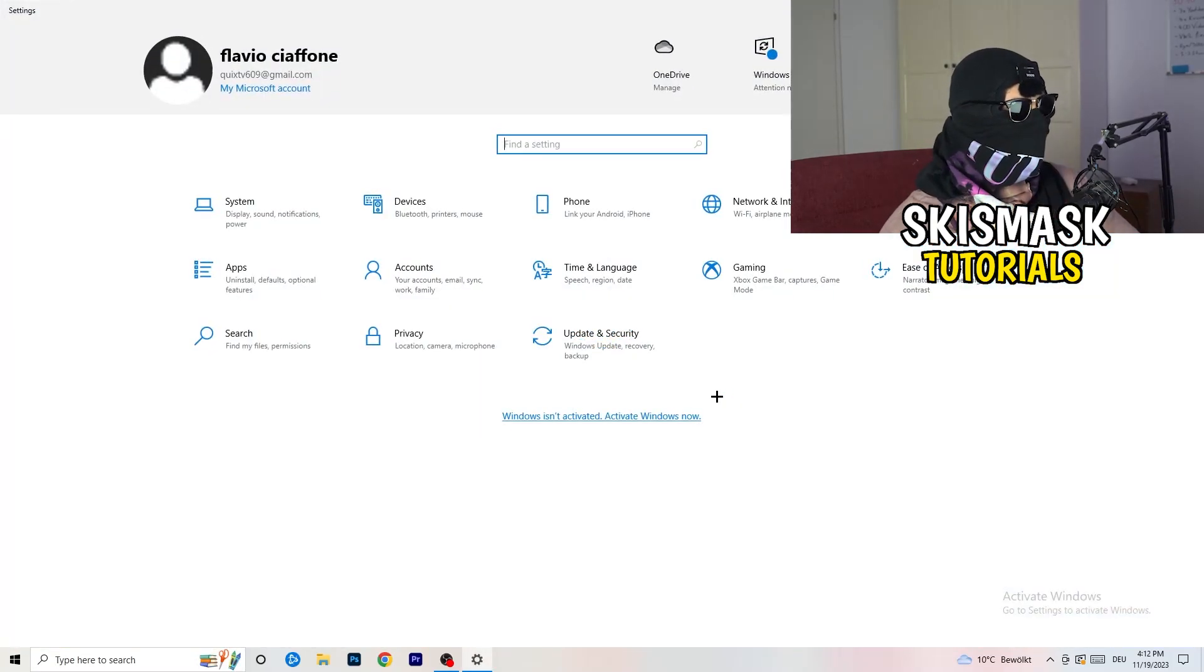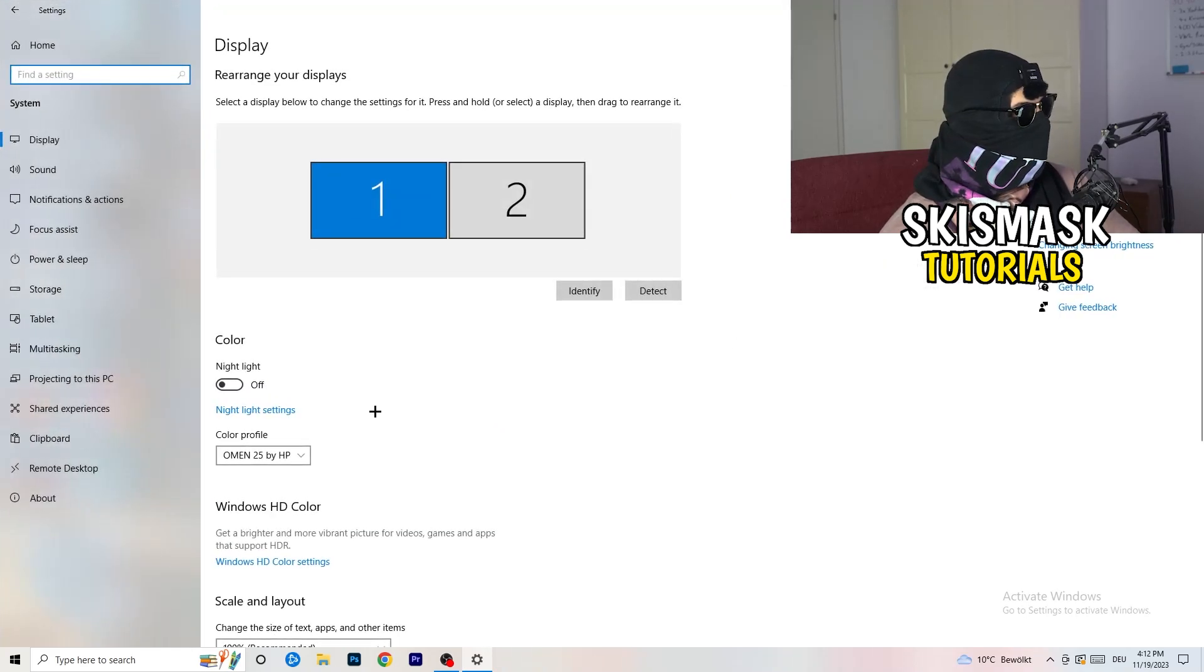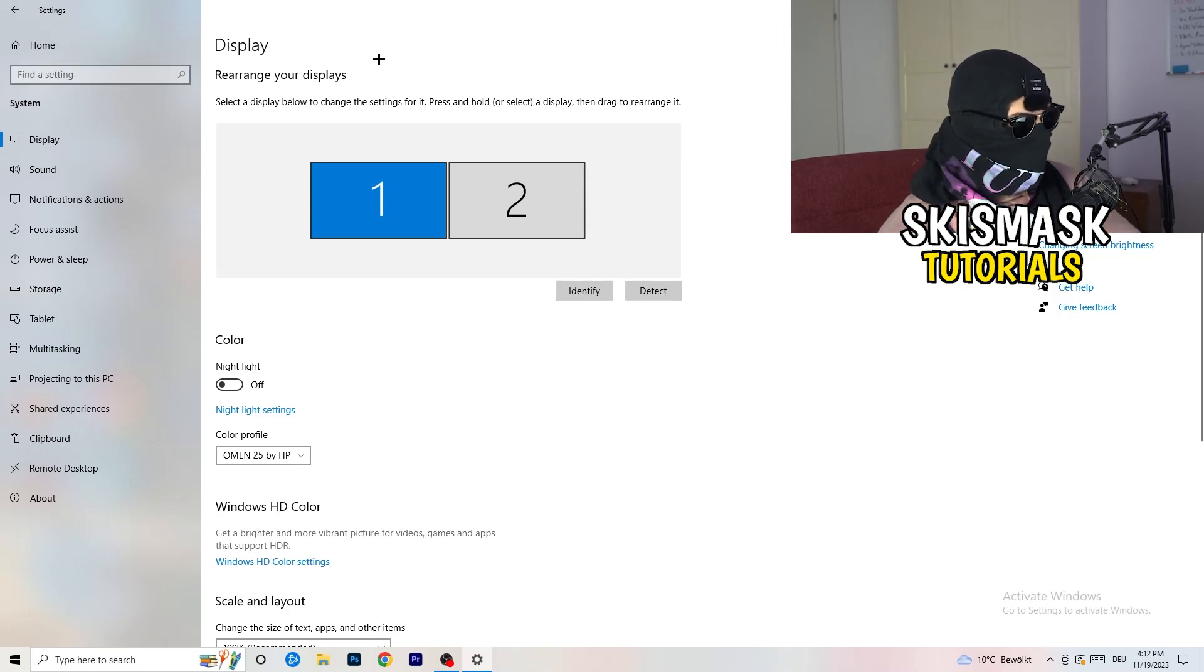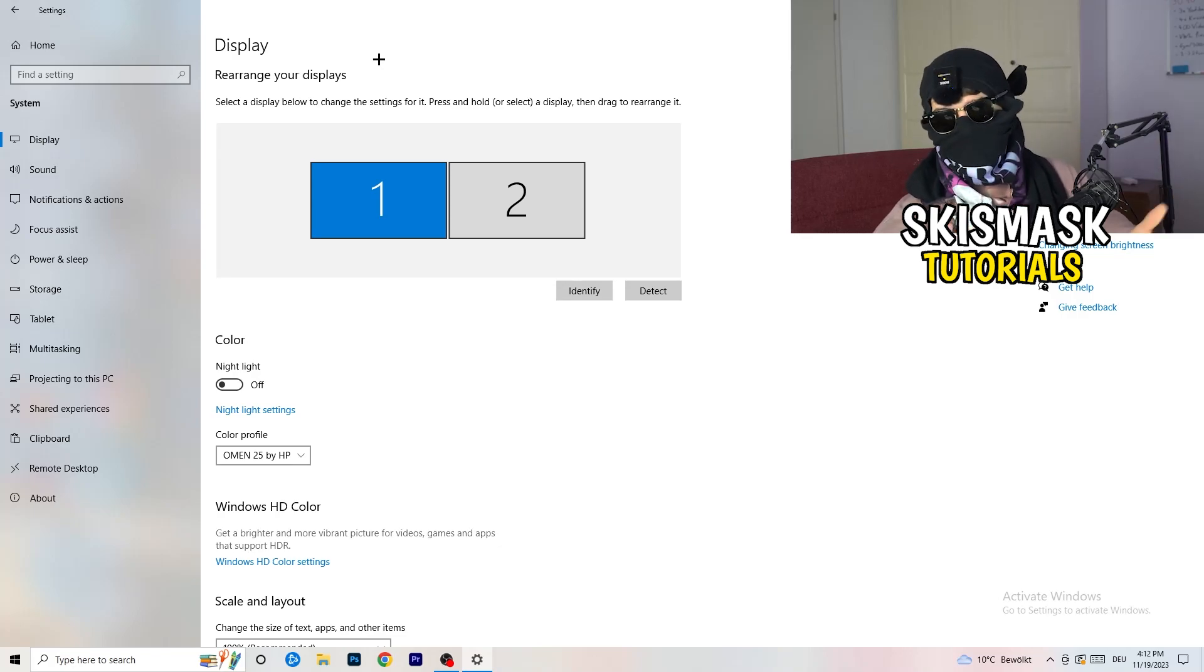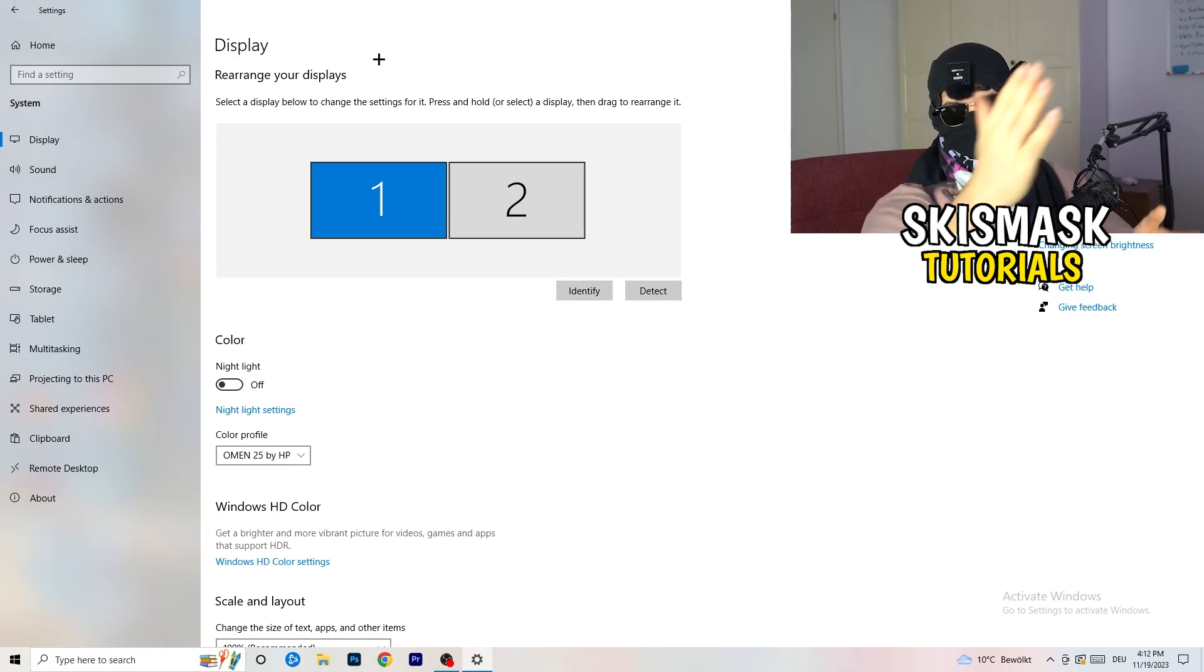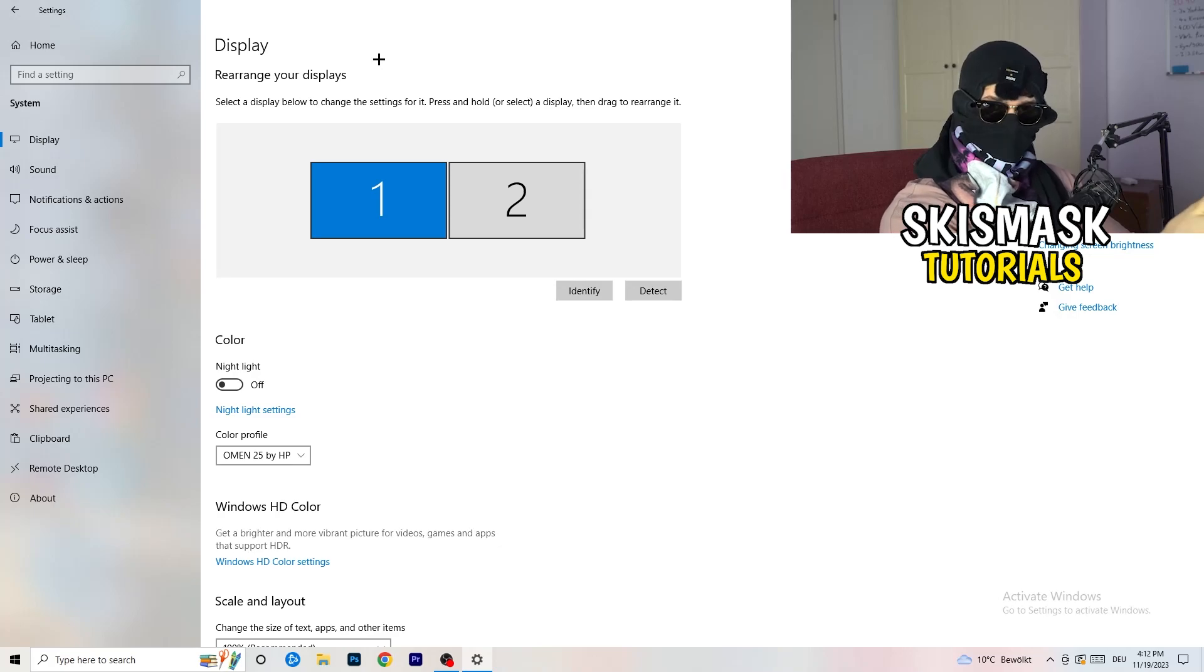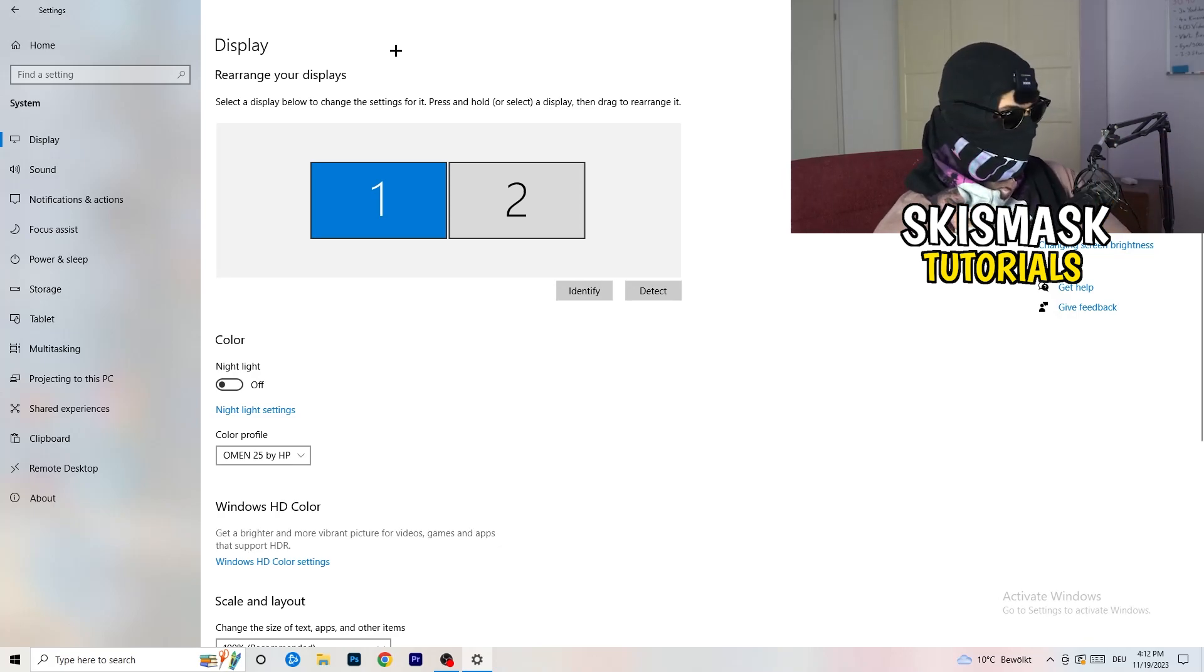Once you hit settings, go to system, the first thing. Now you're going to stick to display. The first thing I want you to do is check which your main monitor is if you have more than one. For me, I have one and two. On this monitor, I'm playing my game. So monitor one is my main monitor.